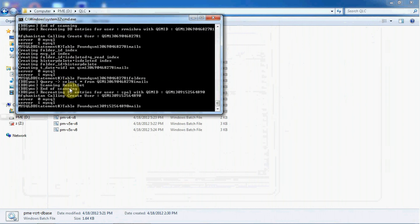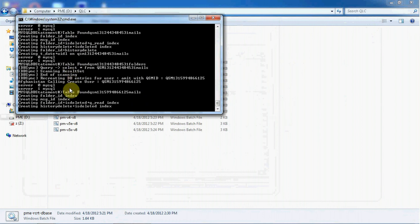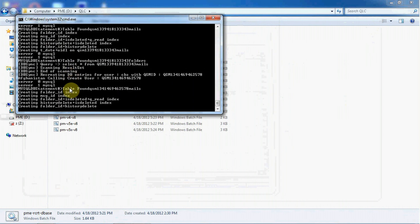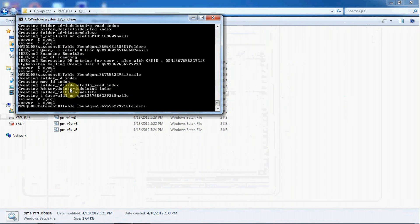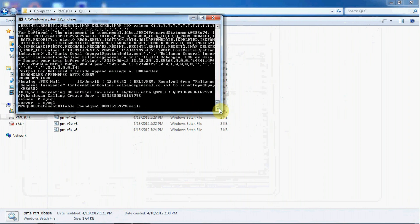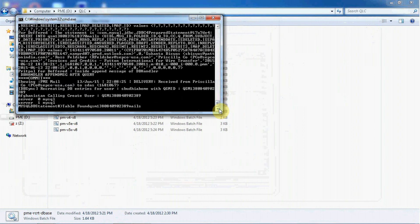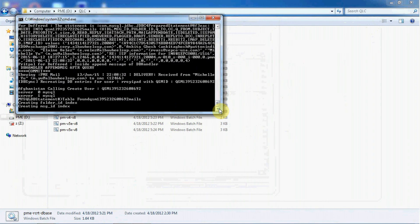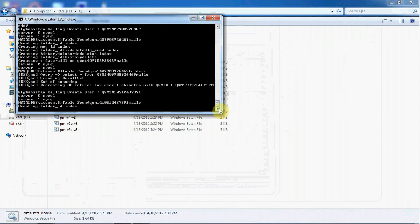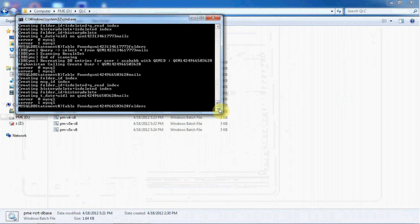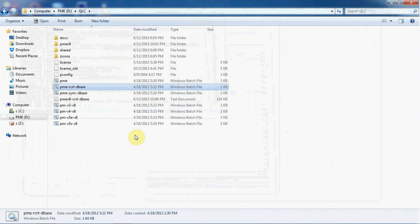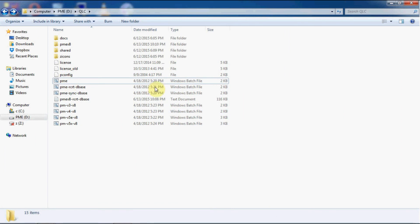It's taking a bit of time because we have a large amount of data in our postmaster that was previously used. After this recreation is done, at the end it will ask you to press any key to continue and exit the process. Once the database process is complete, press any key. Now we will start our postmaster.